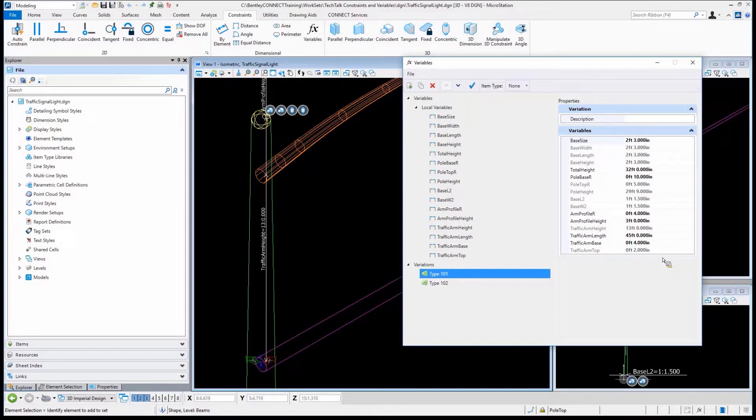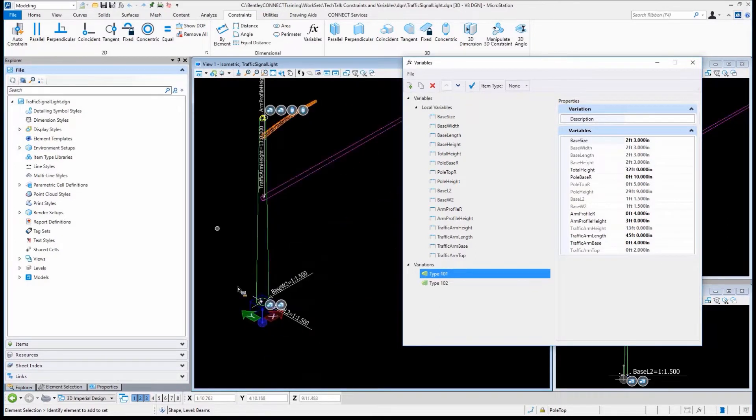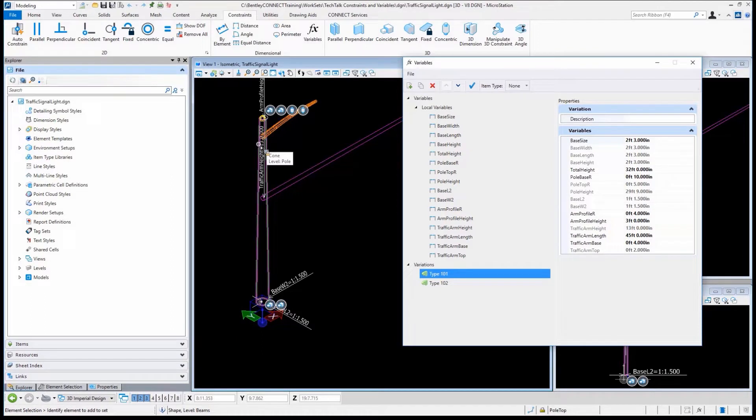So all of these, everything we see here is constrained. Now I want to place this into a file just so you can see how it works.